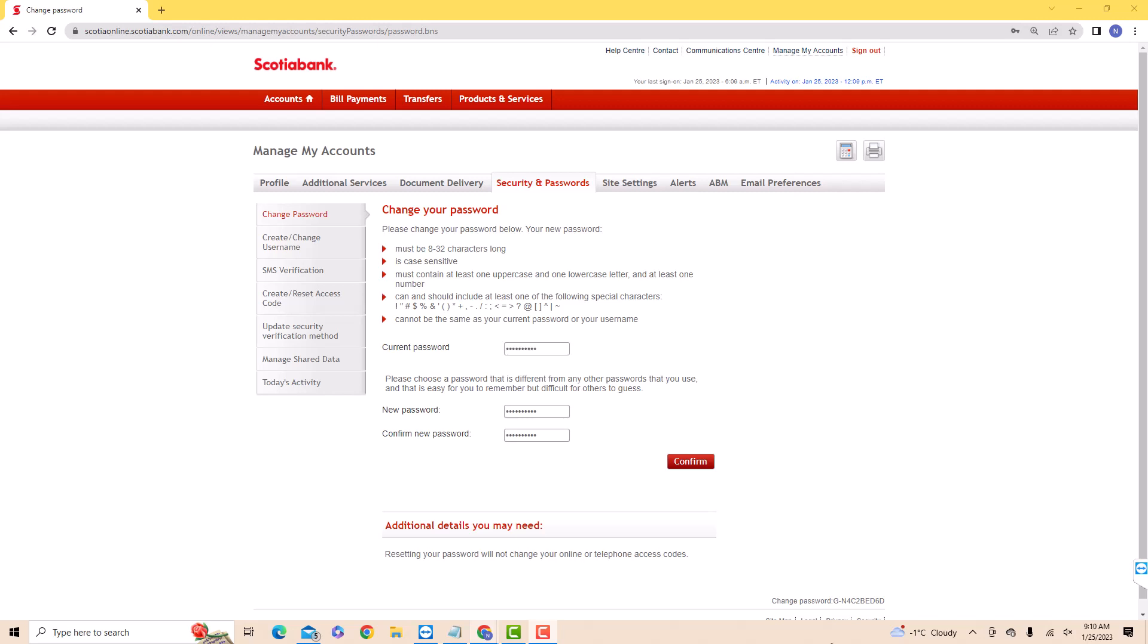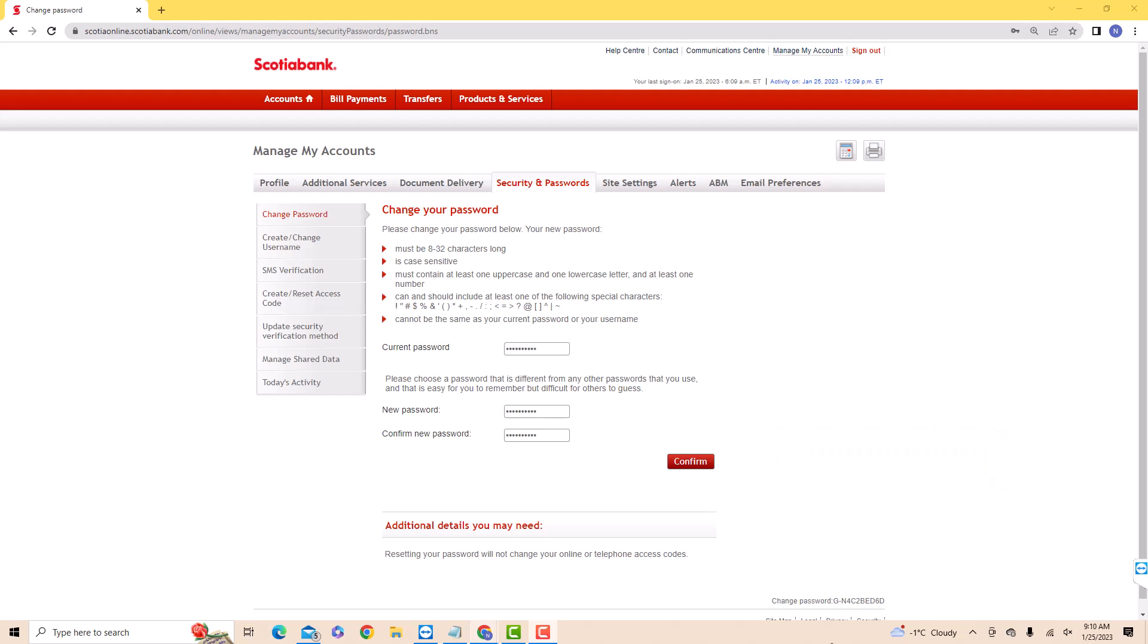After entering, click on confirm. That's how you change your Scotiabank Online account password.